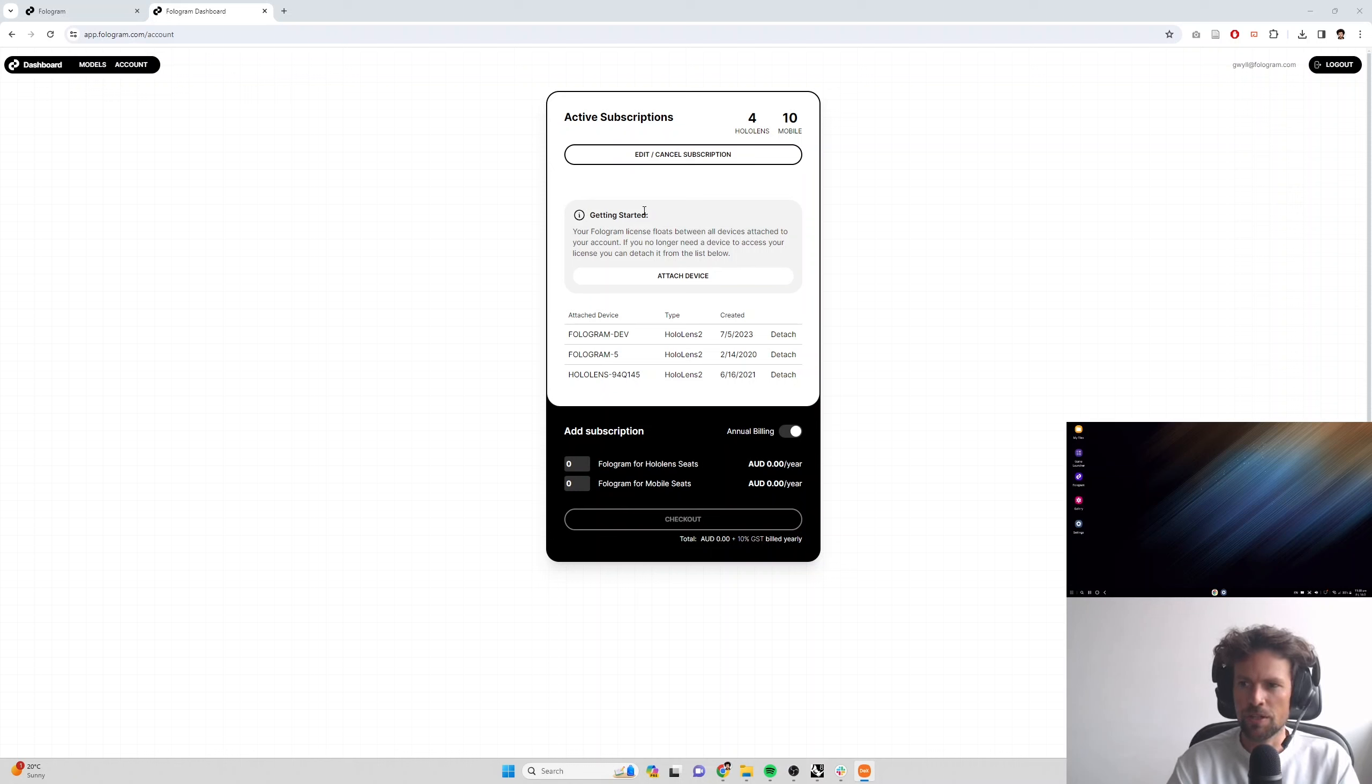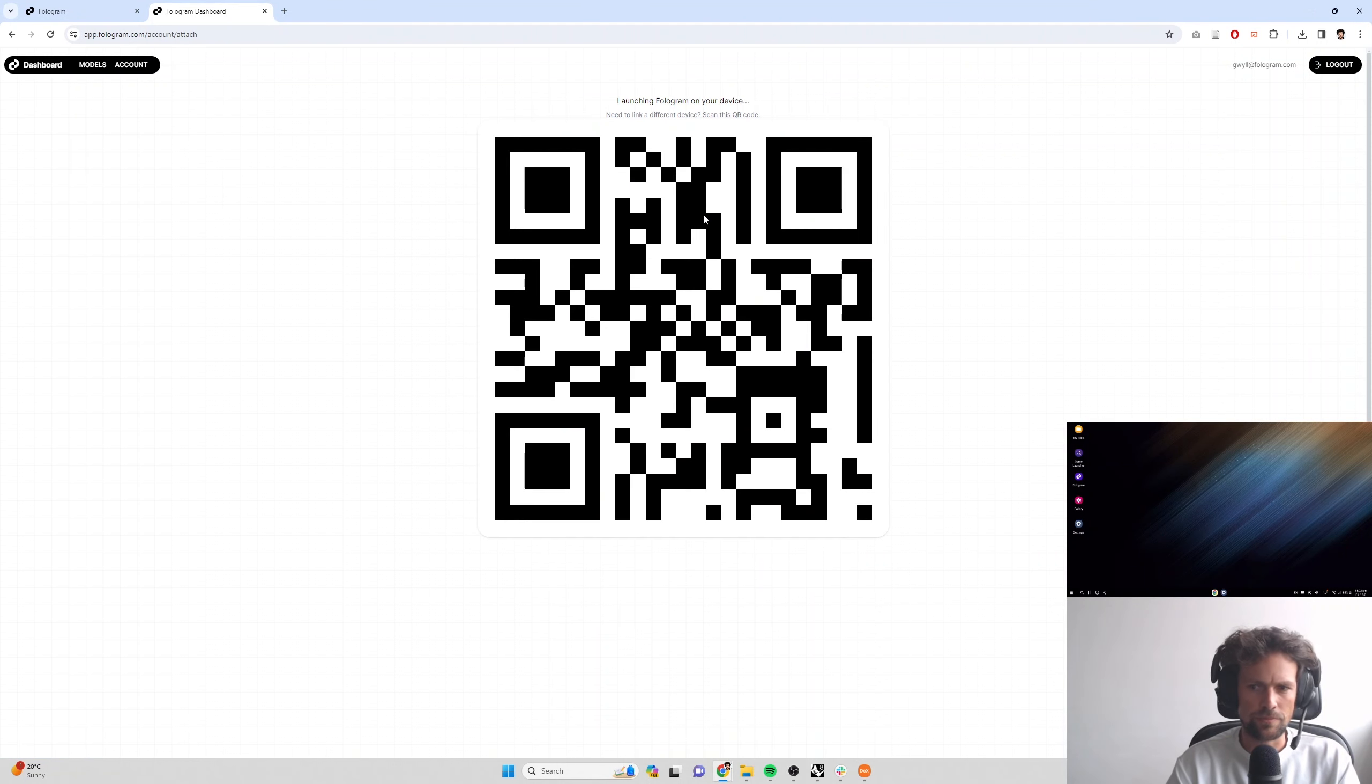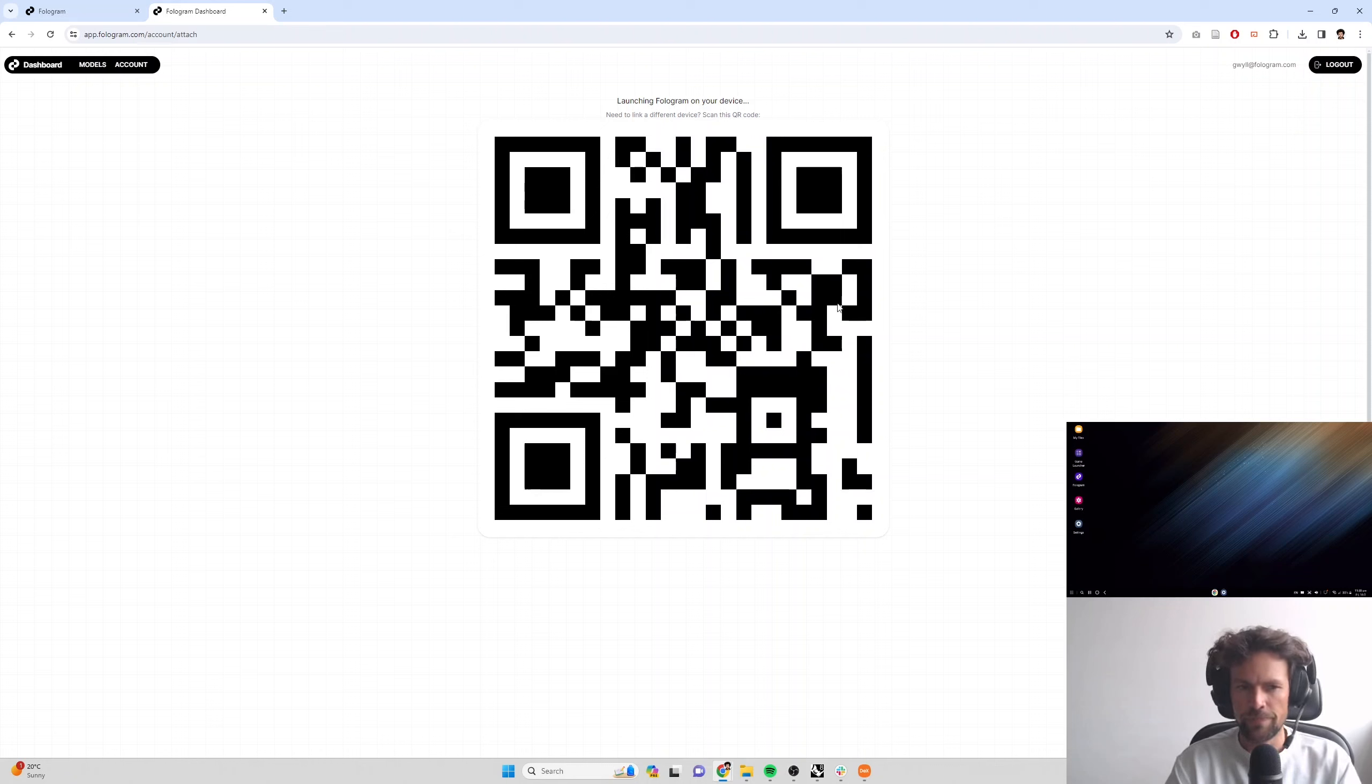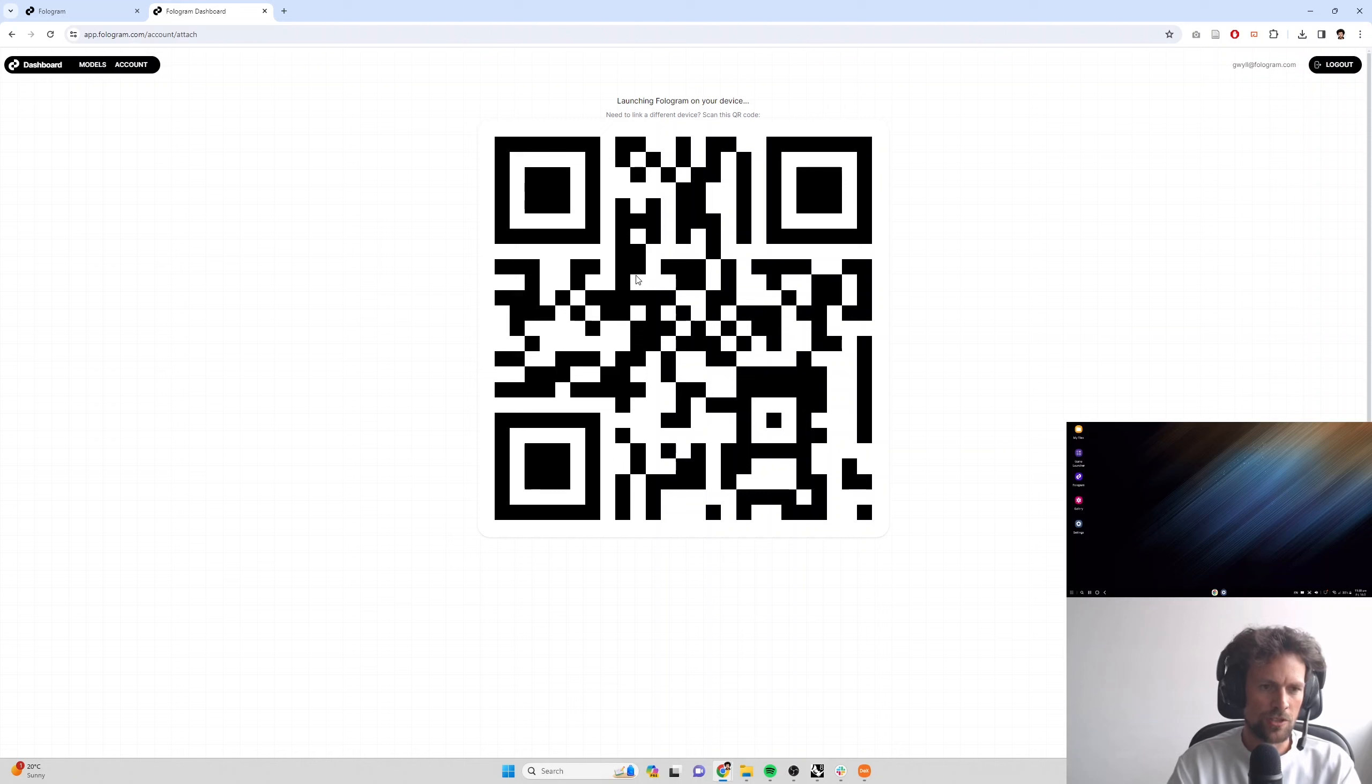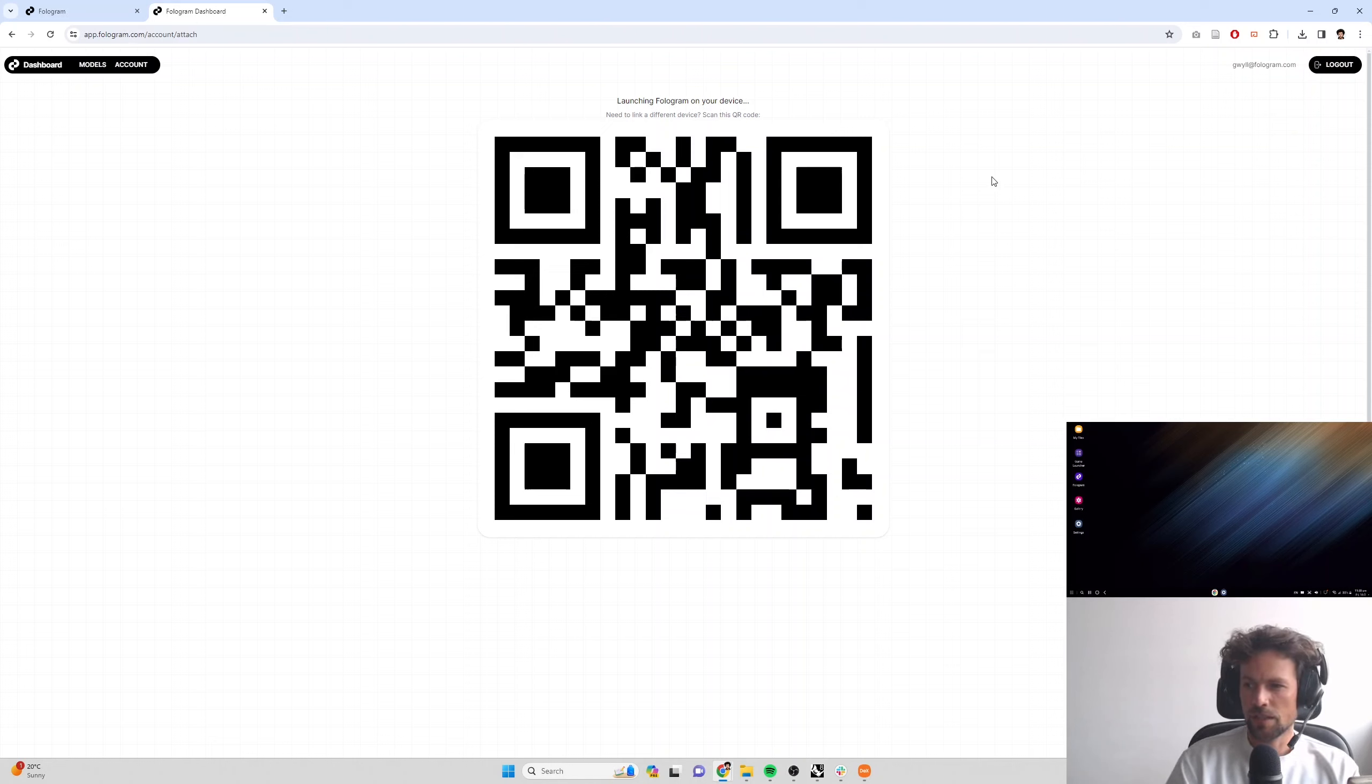You can either sign in on your mobile device and click the attach button, or on a laptop PC, like I've got here, we can click attach device. That's going to display a QR code that you can scan with your mobile phone. Once you scan it, it'll launch Fologram and just associate this device with your account. So I'm going to go ahead and do that now. We can't stream it just because we can't stream the QR code detection. The other thing you can do is if you scan this QR code while Fologram is already running, you will get prompted to pair the account with your device.